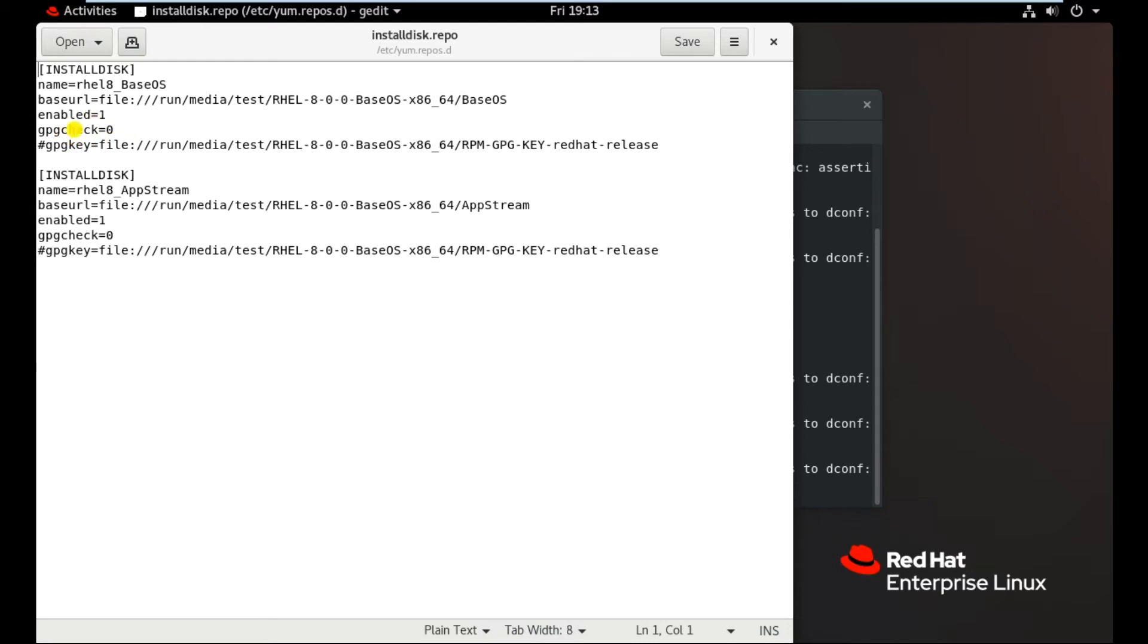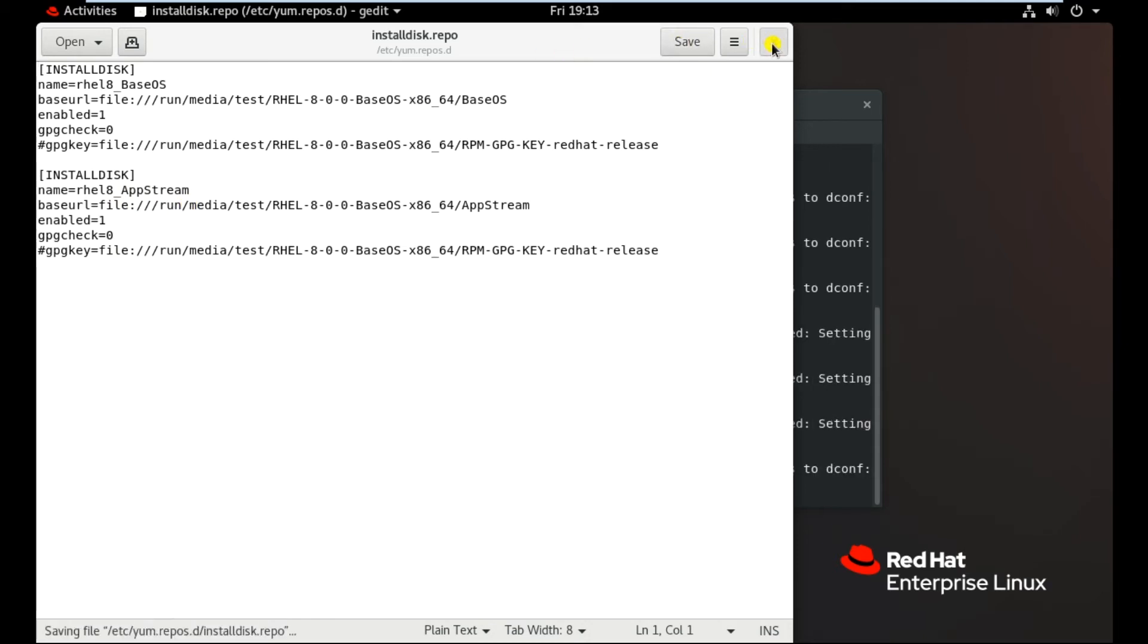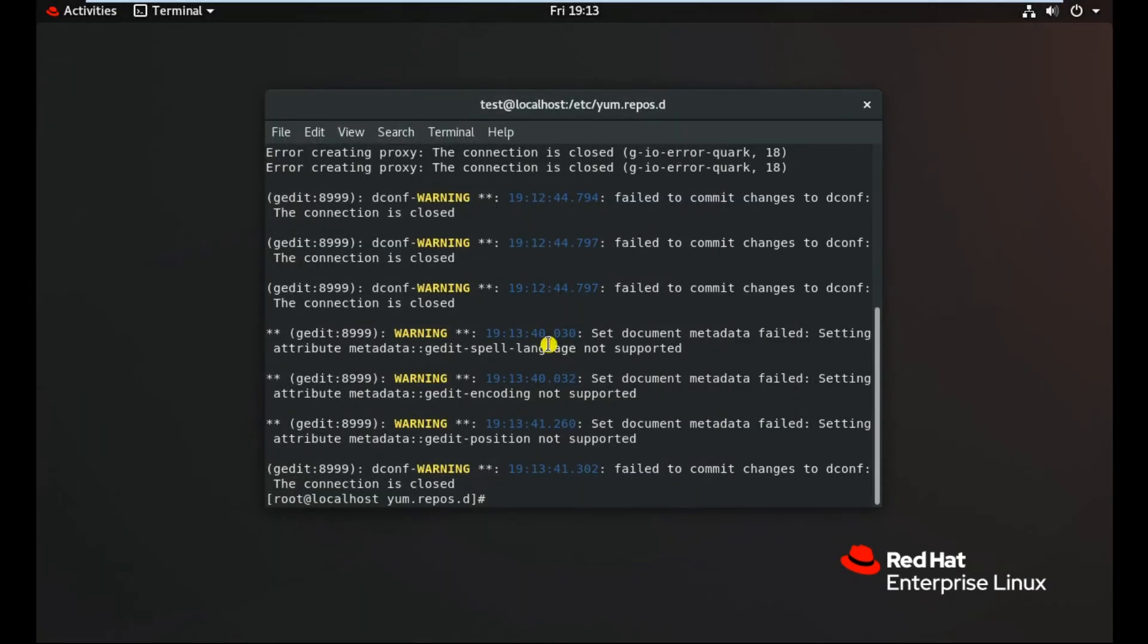If you want to check the GPG key, then you can write it here one instead of zero, and here also you will do the same thing. Name you can write whatever you like. You must make sure that your base URL is correct, otherwise it will create an issue in the repository settings. Just save it and close.